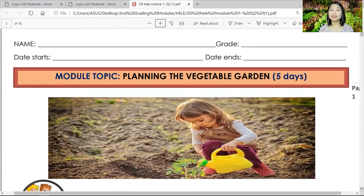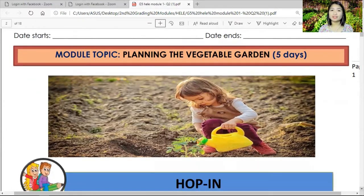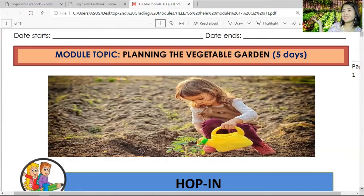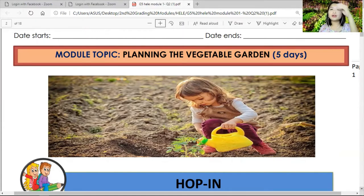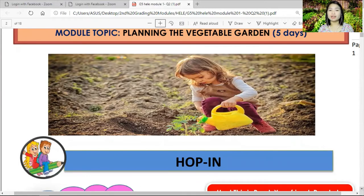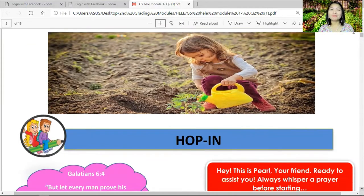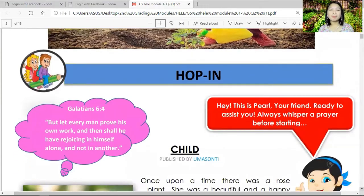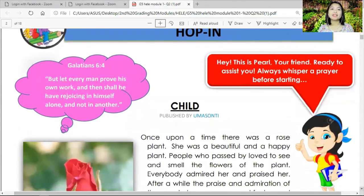Our title for this HELI module is 'Planning the Vegetable Garden' — how you plan to make a vegetable garden. If you can observe my background, there is a garden, because we are going to learn how to plan a vegetable garden. It's not just planning — you will actually do it in your home.